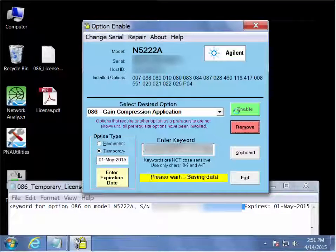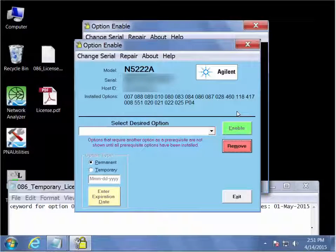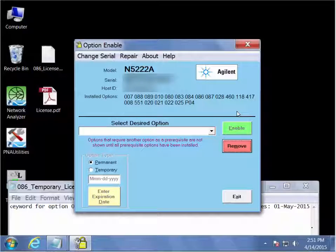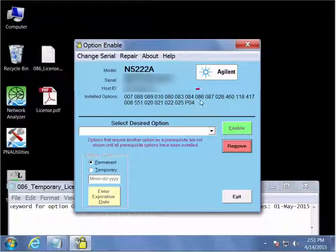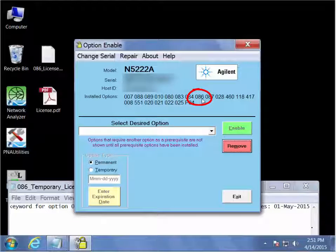Click the enable button. Wait a few moments. And we can now see that option 086 has been installed onto this analyzer.